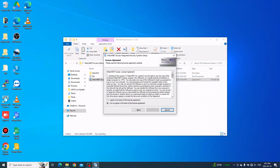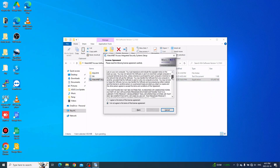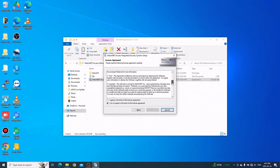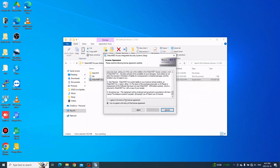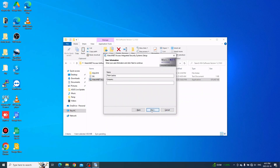Here you can see the license agreement. You can read it, and once you're done just click the I Agree button and then click Next to continue. Here you can enter your name and company name — we'll just put WatchNet for now — and then click Next to continue.